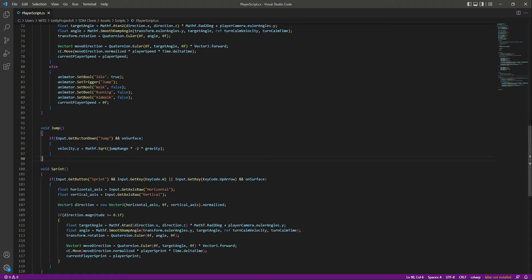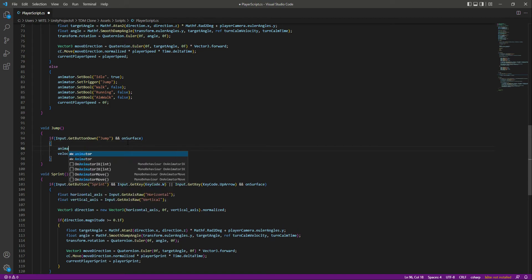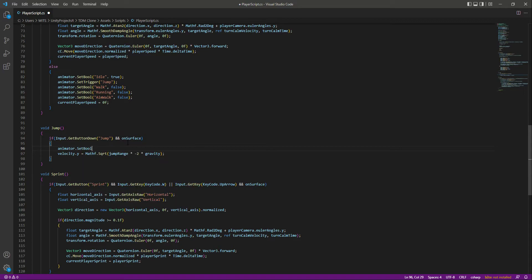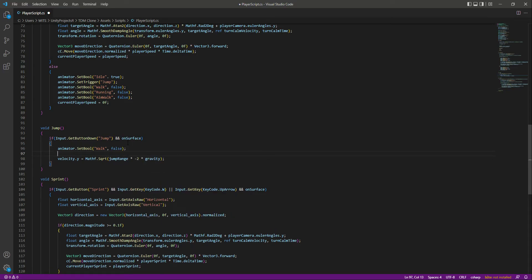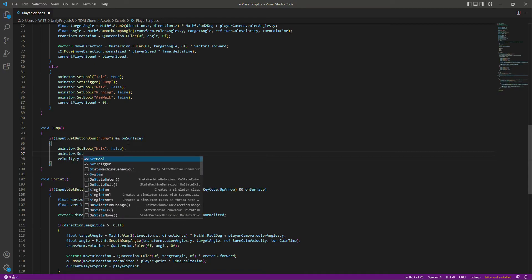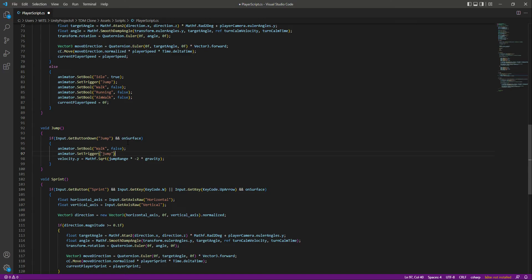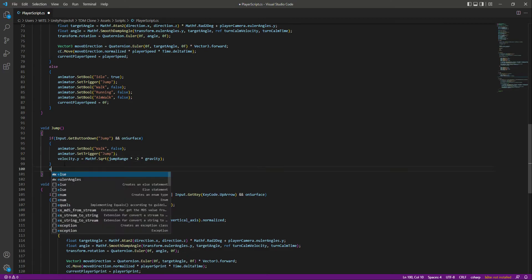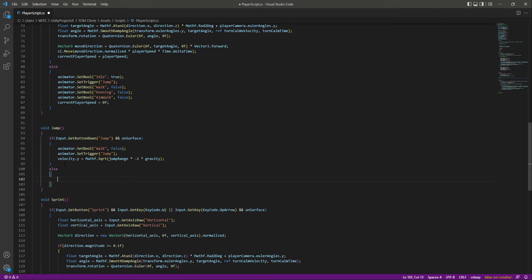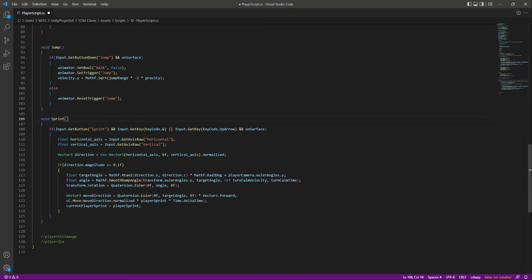Let's jump into our jump function. If we press the jump button and we are on the surface, we will say animator dot set bool and set walk to false, because when we are jumping we don't want to walk — we simply want to jump, so we will set the jump trigger. After jumping, we want to reset the trigger using animator dot reset trigger jump, so we don't jump again and again.